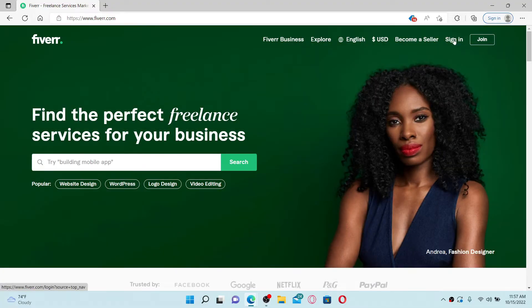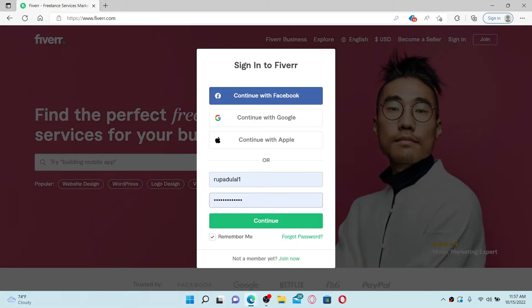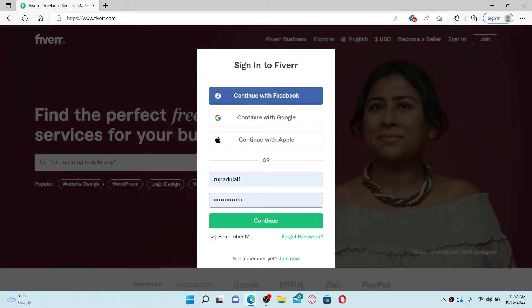In the sign in area, you'll need to type in your email associated with your Fiverr.com account and its password. If you don't remember your password during the process, you can click on the forgot password link beneath the continue button in order to get help for resetting your password.